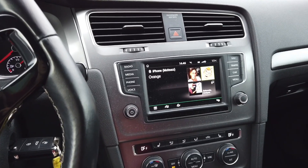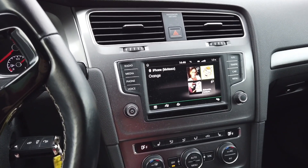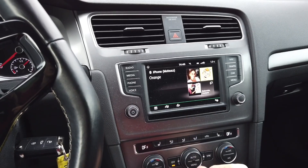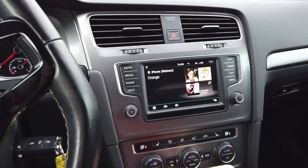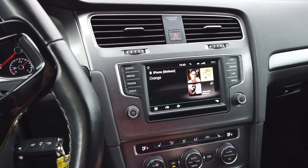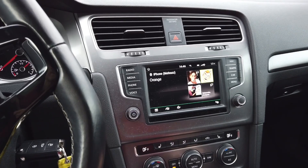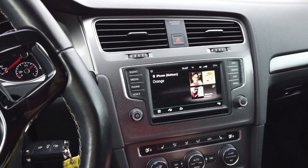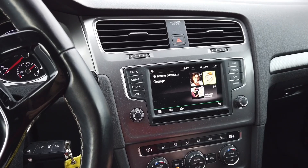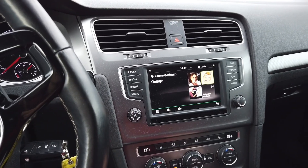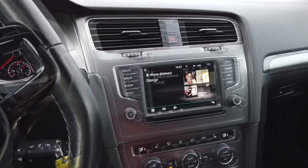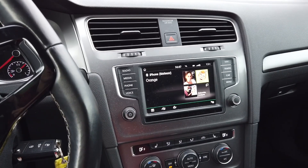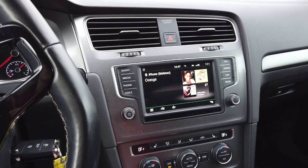We are in a Golf Mark 7, but this system is not exclusive to this car — it's also available in a number of other Volkswagen cars, as well as Skoda and Seat. Audi also has a MIP2-based navigation system, but the system is different. I think the method I'll show you will work with Volkswagen, Seat, and Skoda cars.